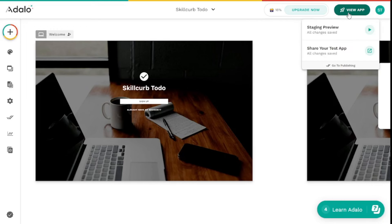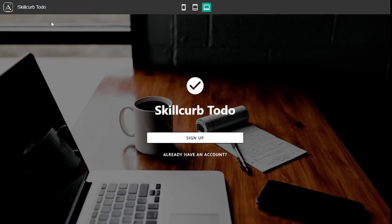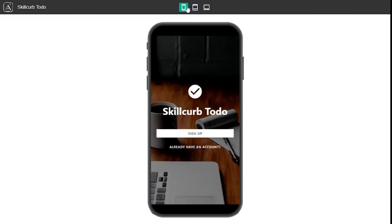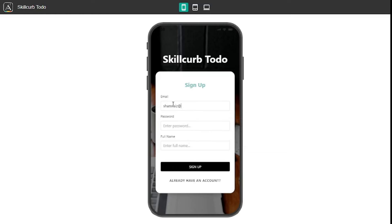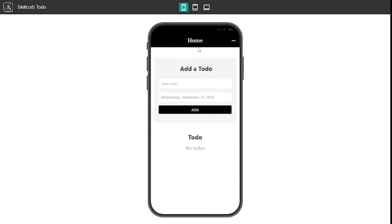Let's go and view our application — I'll use the staging preview. There we have the Skill Curve To-Do app. I can switch to tablet mode or mobile mode. Let's sign up using a dummy email and password, with the name Shumris. As soon as you sign up, it directs you to the homepage right here.